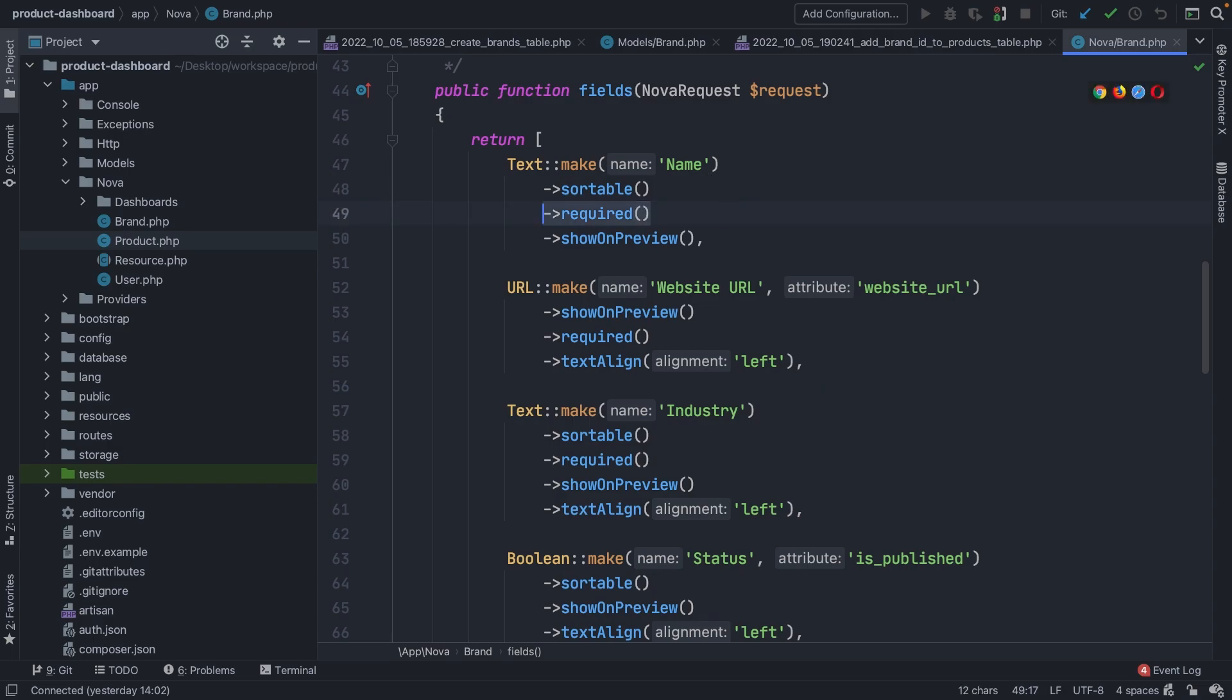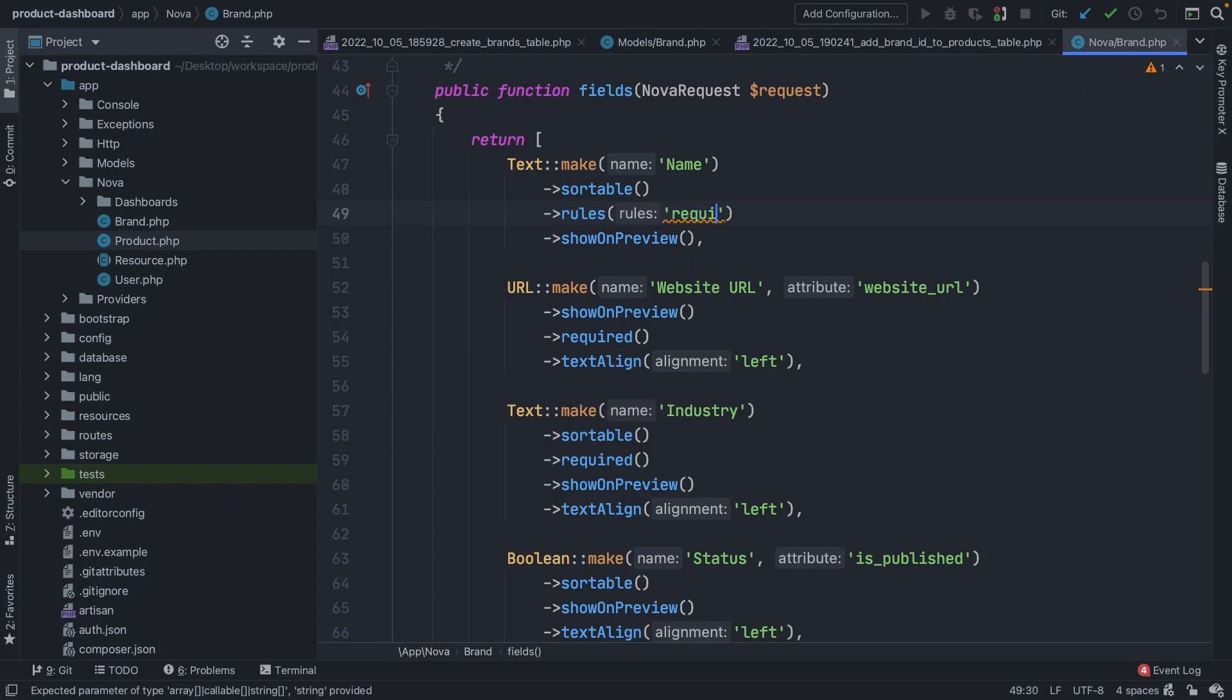Bear with me. Let's remove the required method that we have right here on our text field of name. Then we could change the rules method to it where we could add rules from the validator. So let's say that our name should be required, it has a maximum of 255 characters, and it needs to be unique on the table brands. This all looks familiar, right?